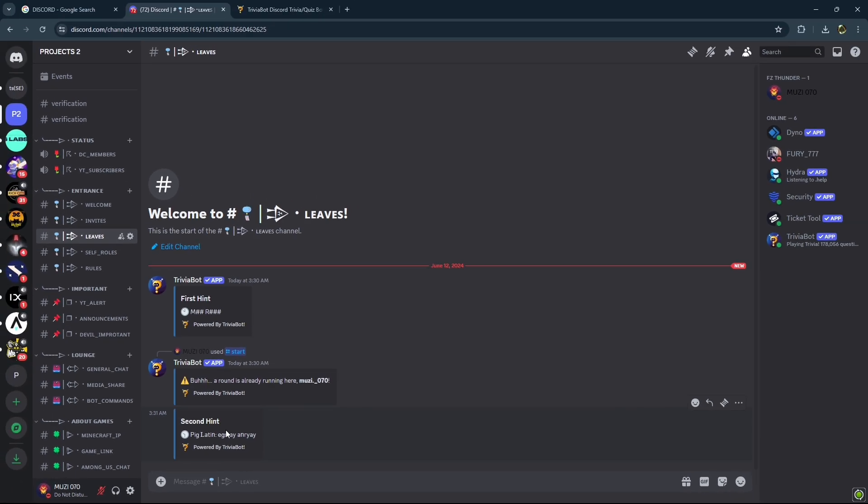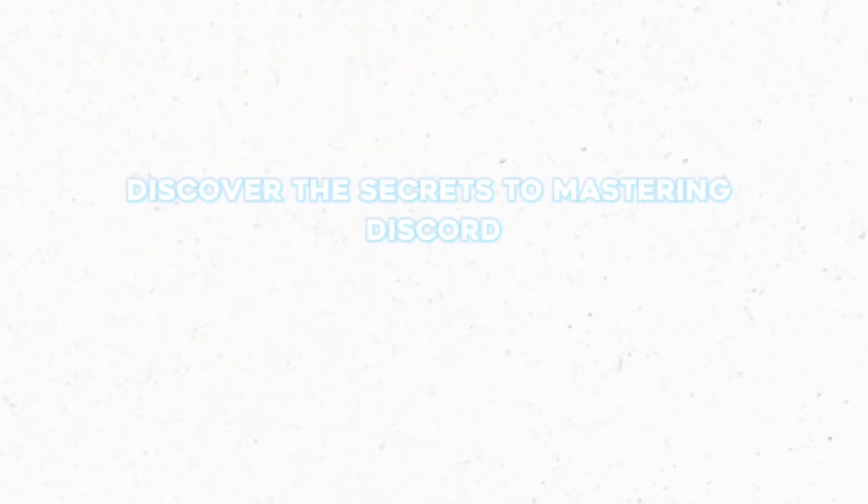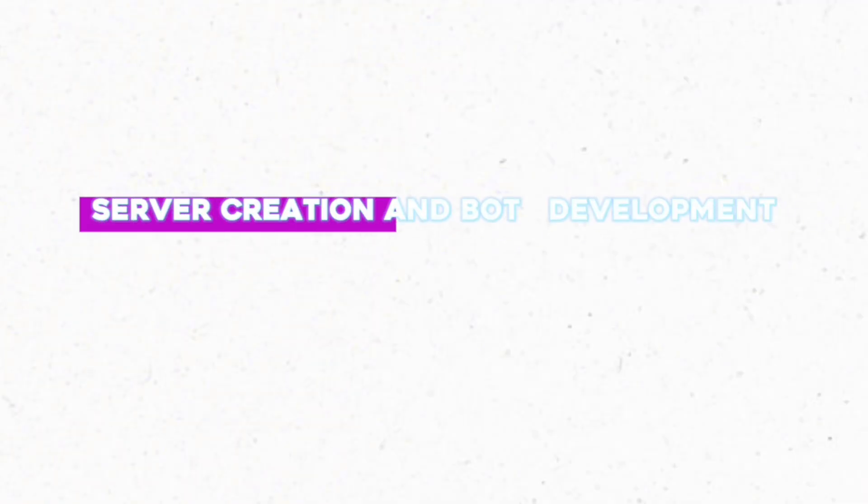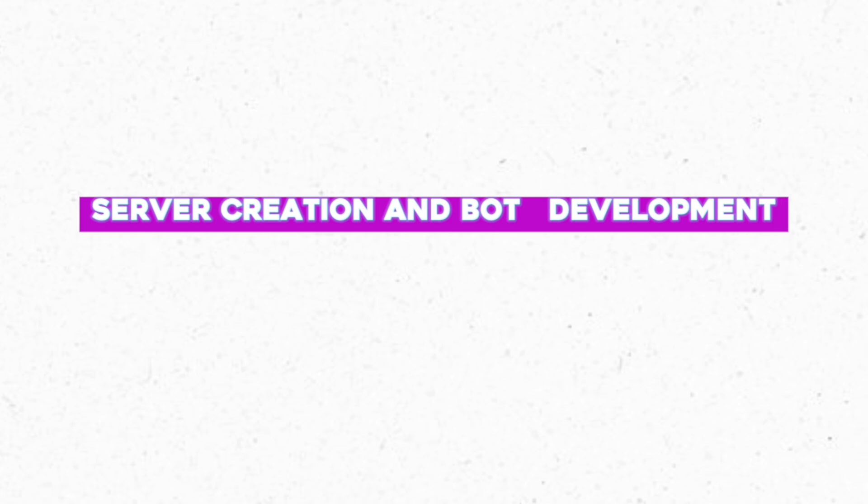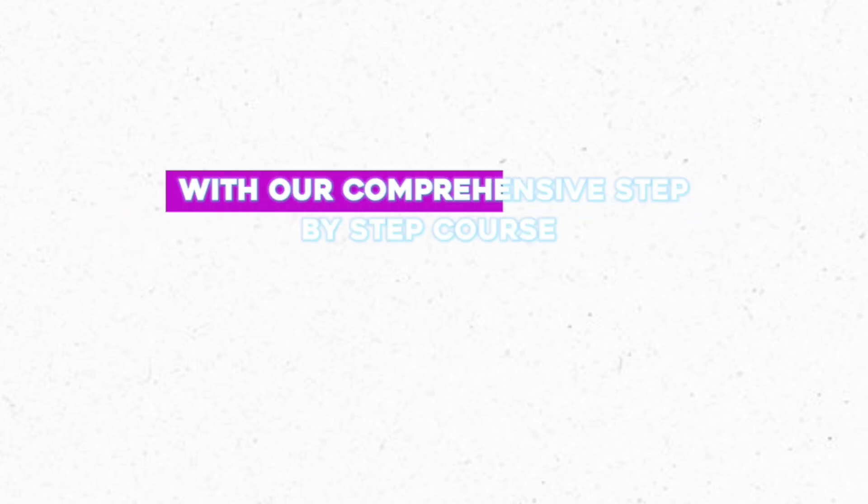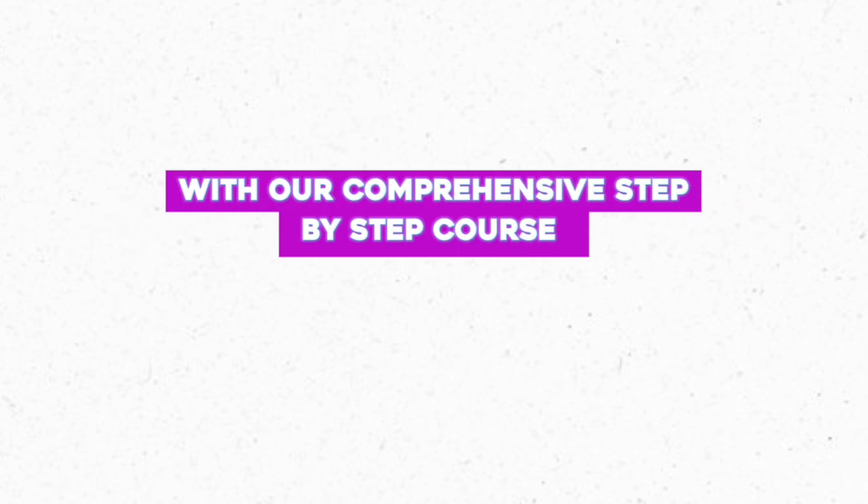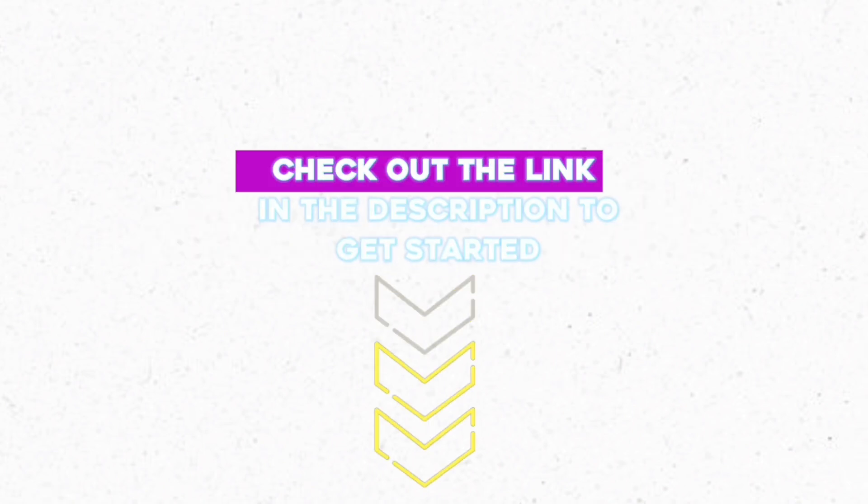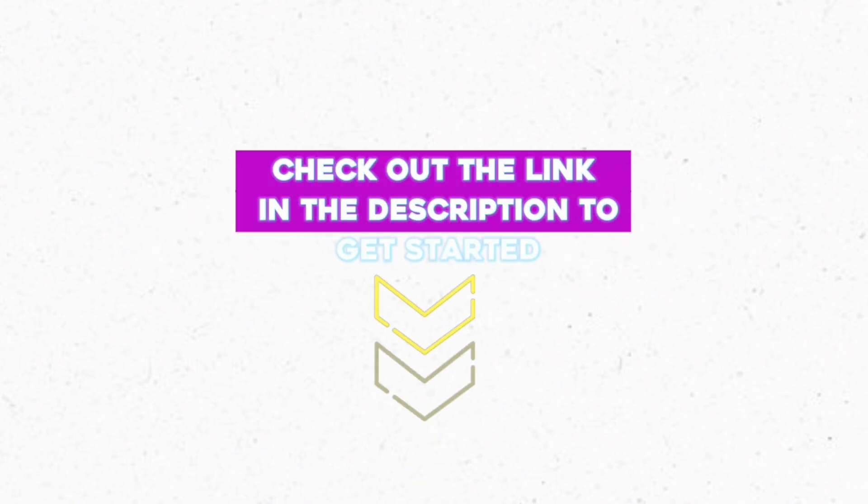Discover the secrets to mastering Discord server creation and bot development with our comprehensive step-by-step course. Elevate your skills and become a Discord expert today. Check out the link in the description to get started.